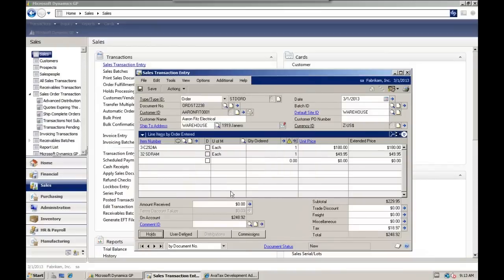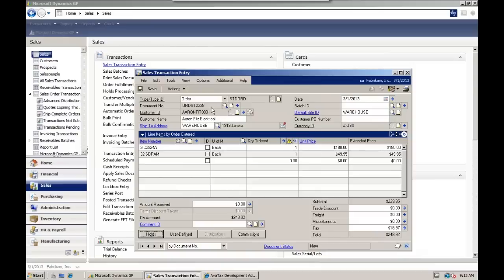Now this is just a sales order, so it's not going to be recorded on the AvaTax side. To do that, we need to have an invoice. So let's go ahead and change this into an invoice.